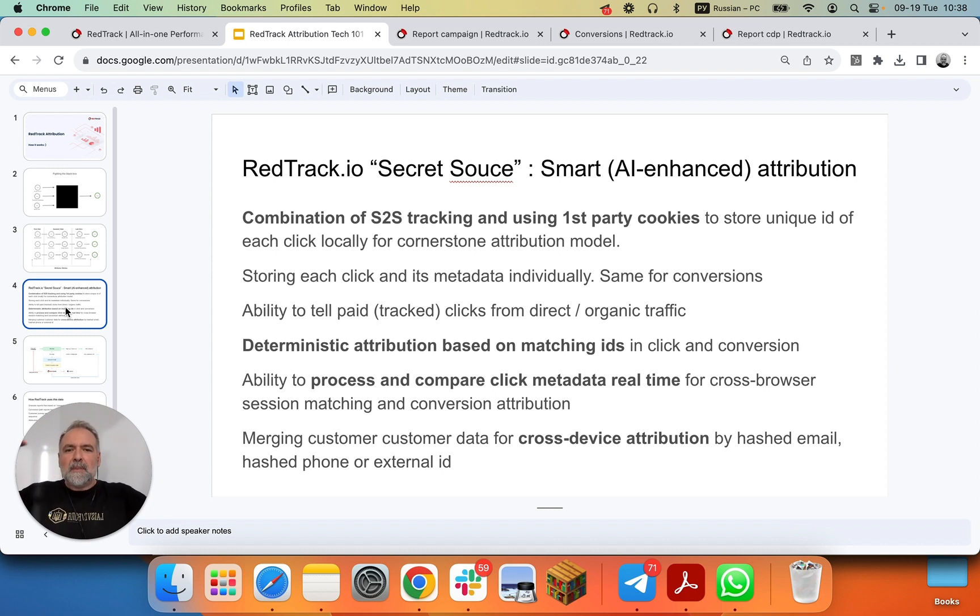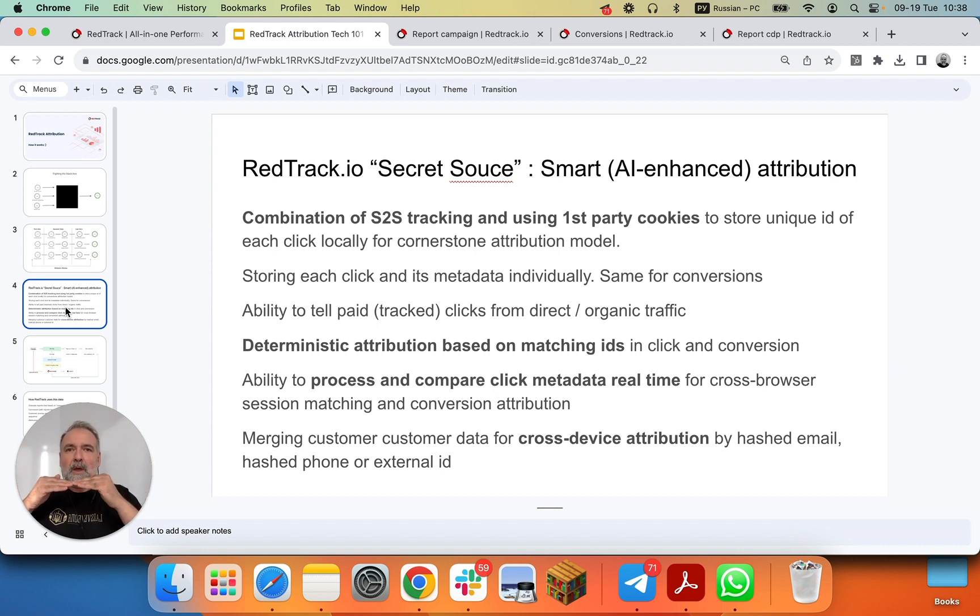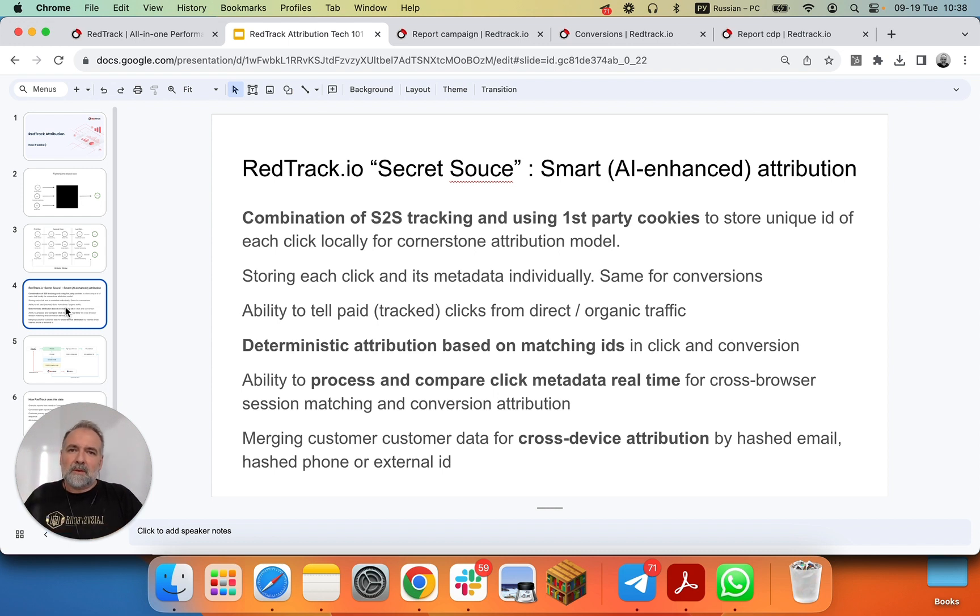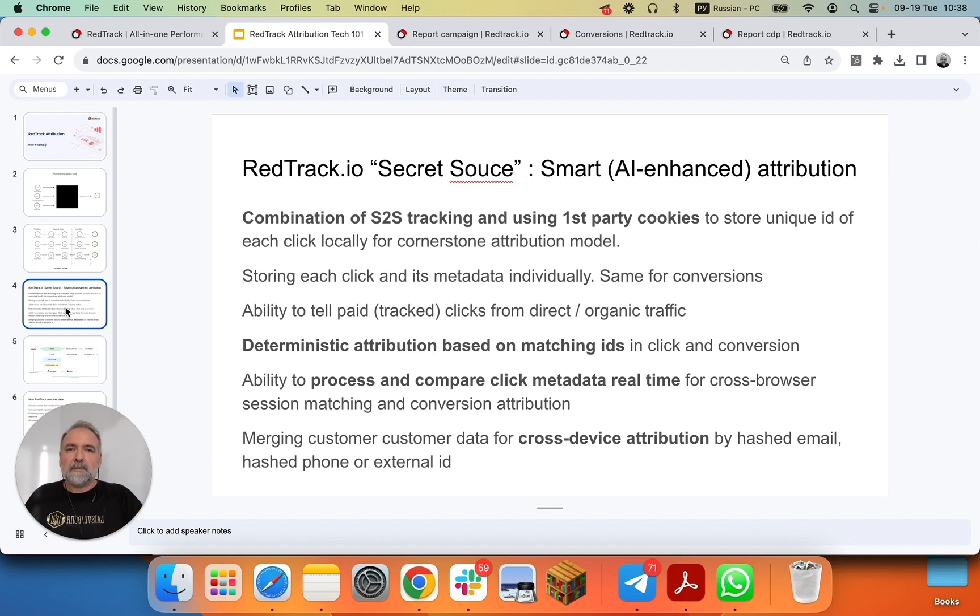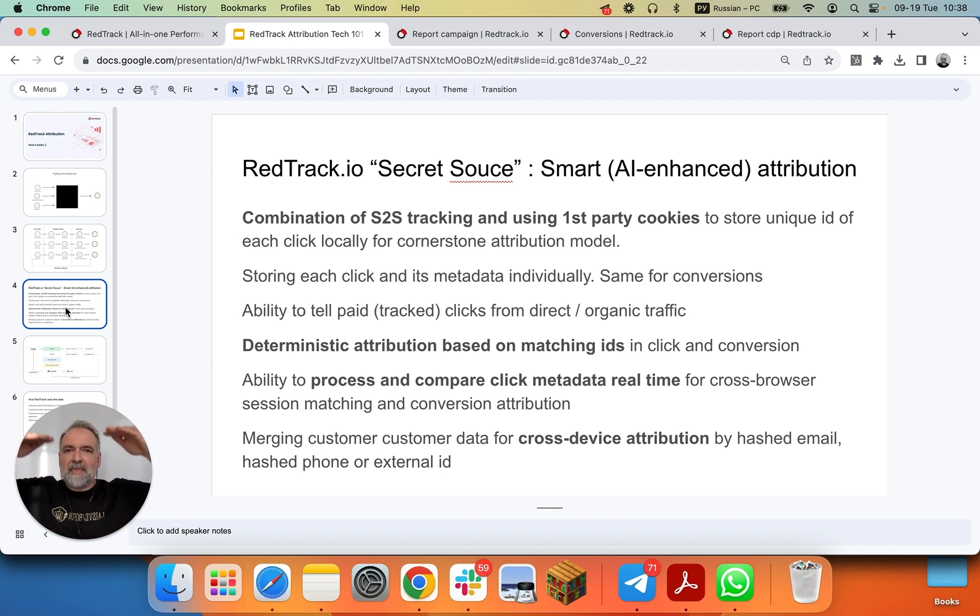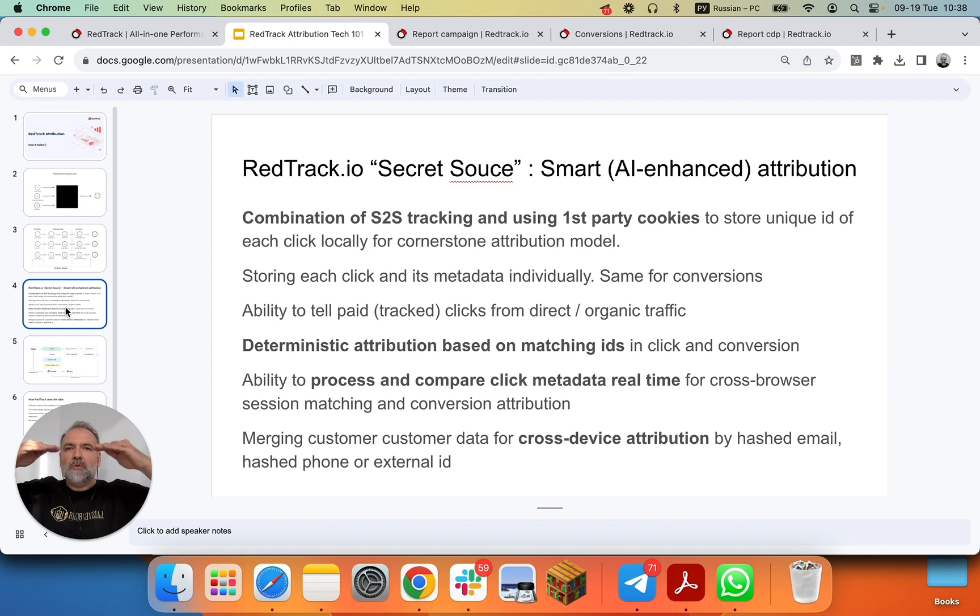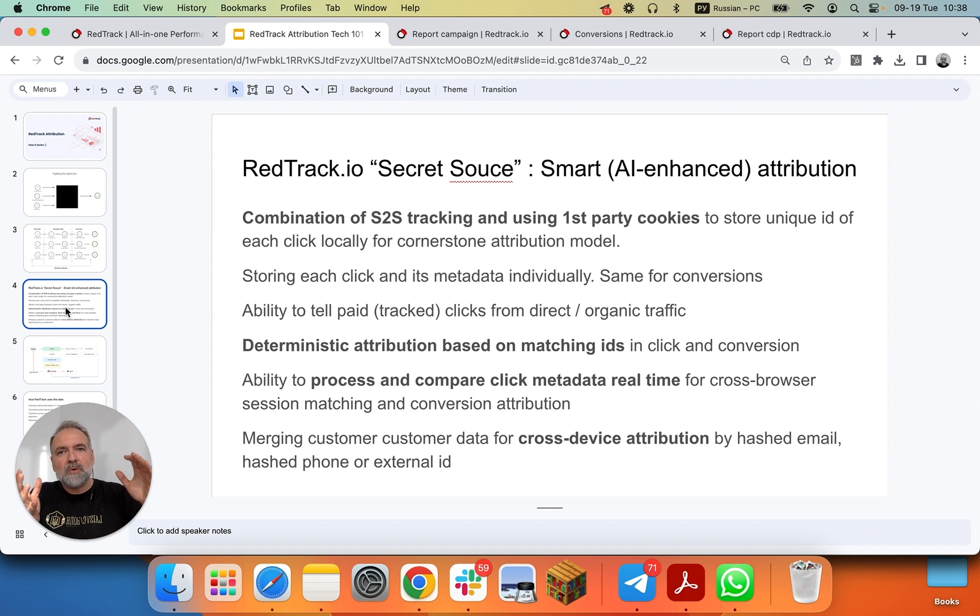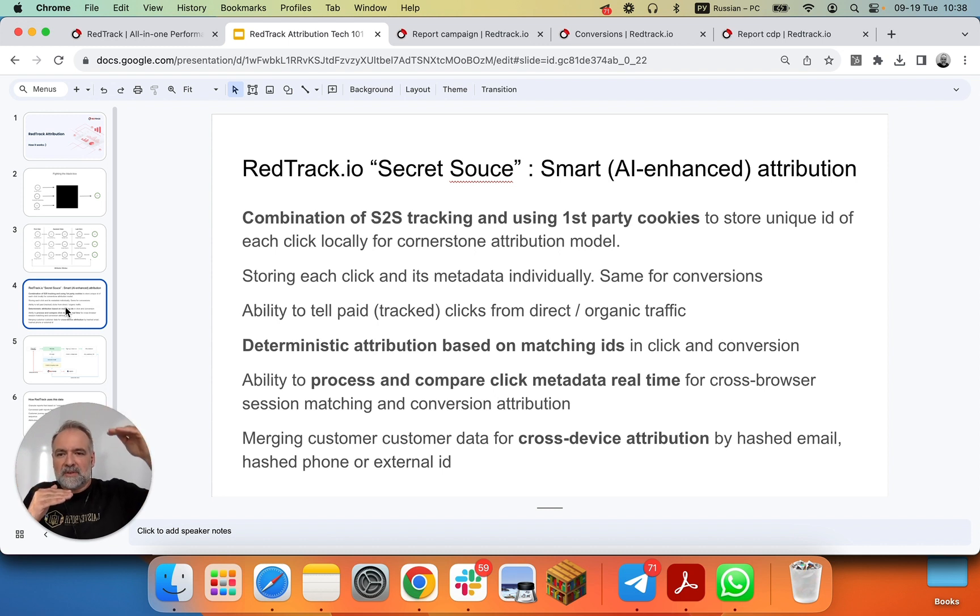However, it's not that simple, because sometimes there is cross-browser experiences, especially when you do Facebook ads, and somebody opens in Facebook WebView, then goes to open in Chrome. Sometimes there are cross-device conversion events. We have the ability to compare click on the metadata real-time, and do cross-browser attribution.